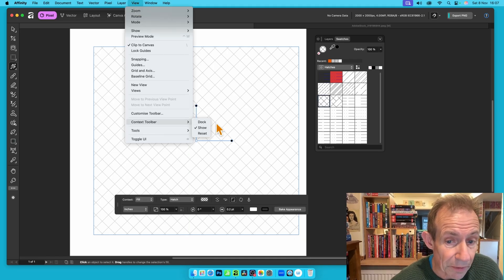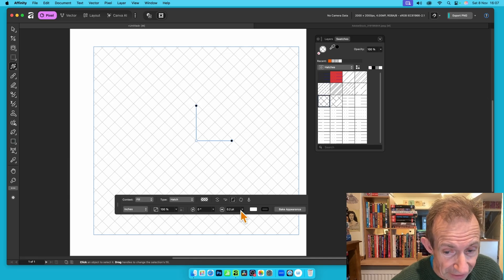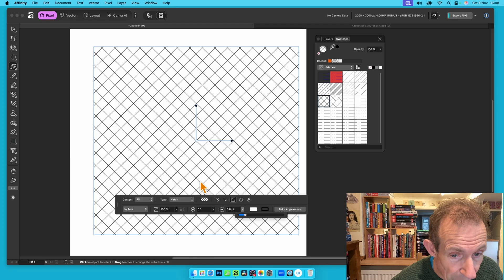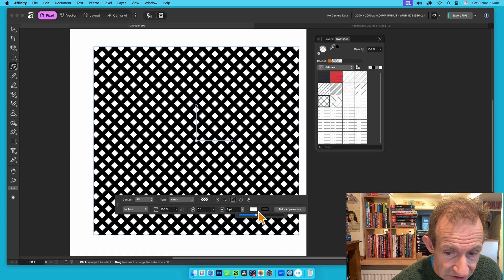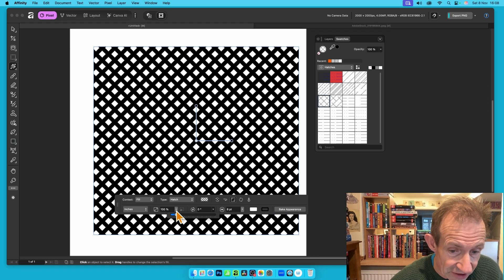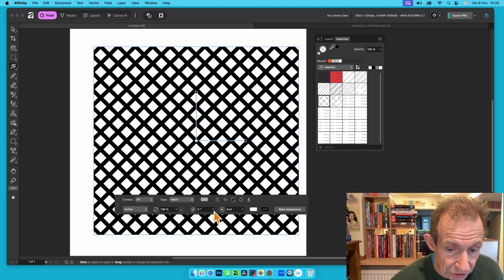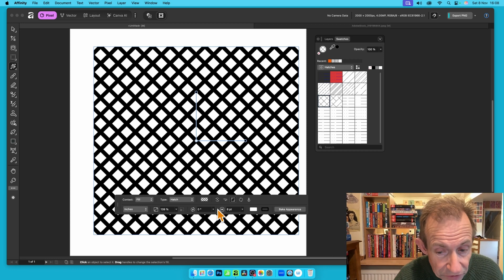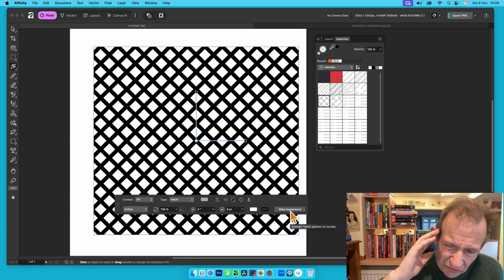If you can't see the fill tool panel, go to View, Context Toolbar, and Show. Once you've got that, you can increase the width here to give more substance to the lines. You can also modify the scaling and change the angle as well.